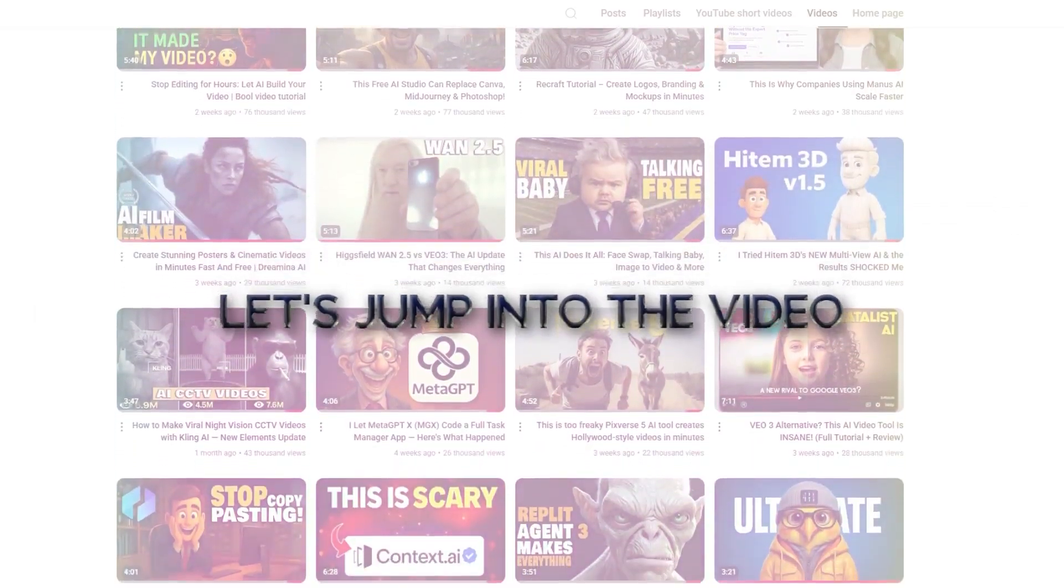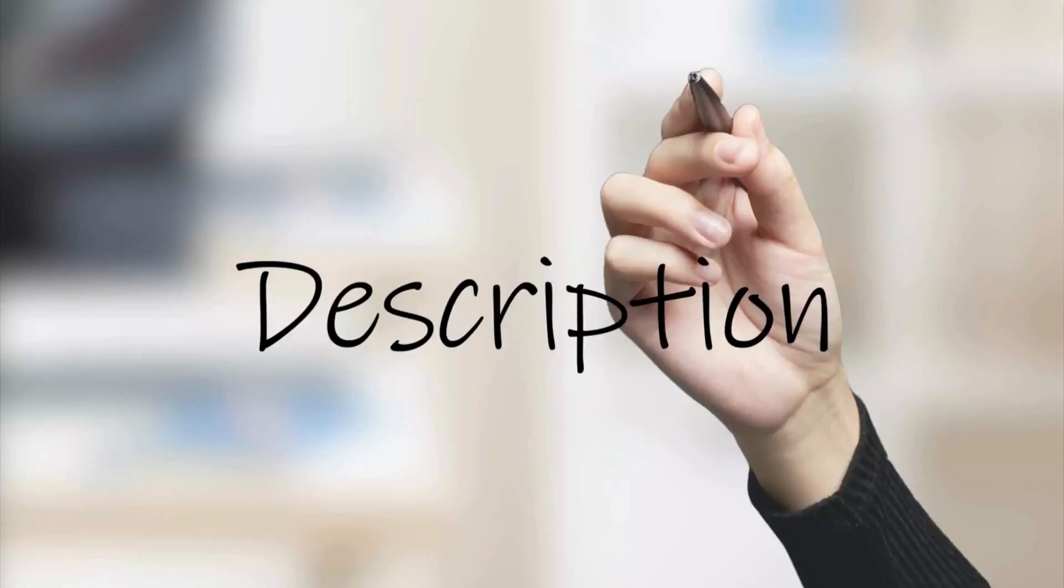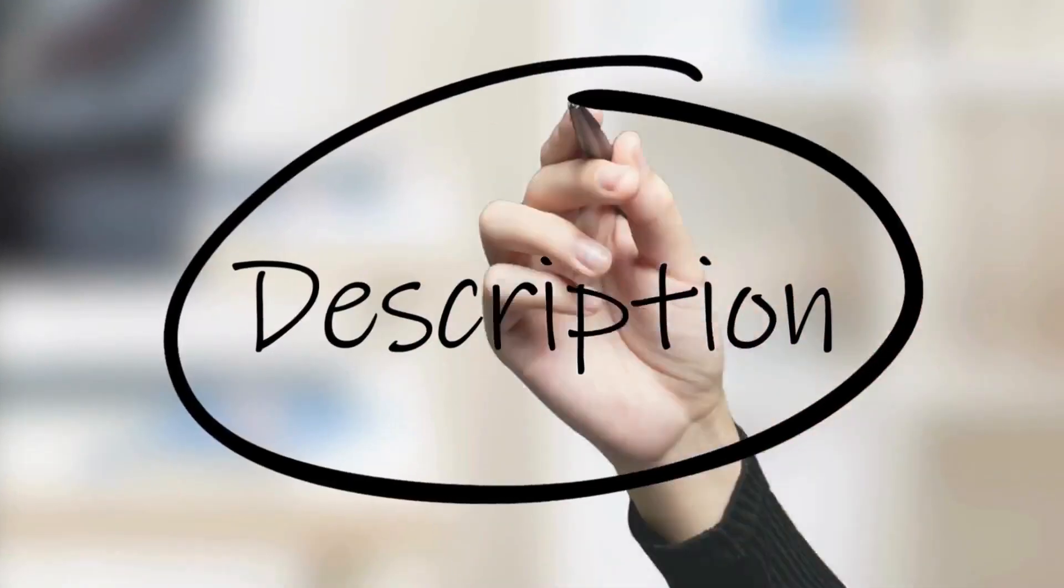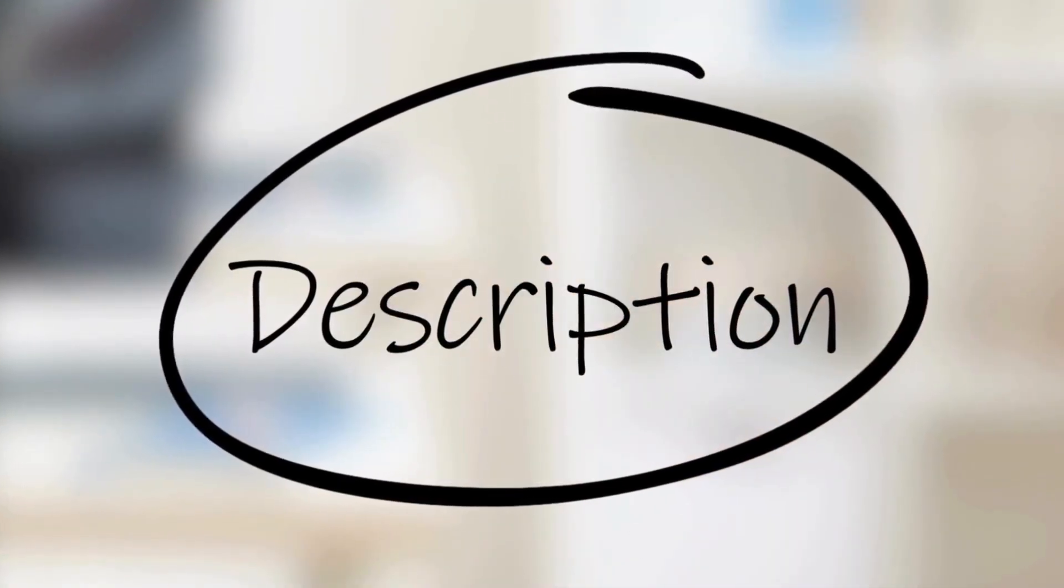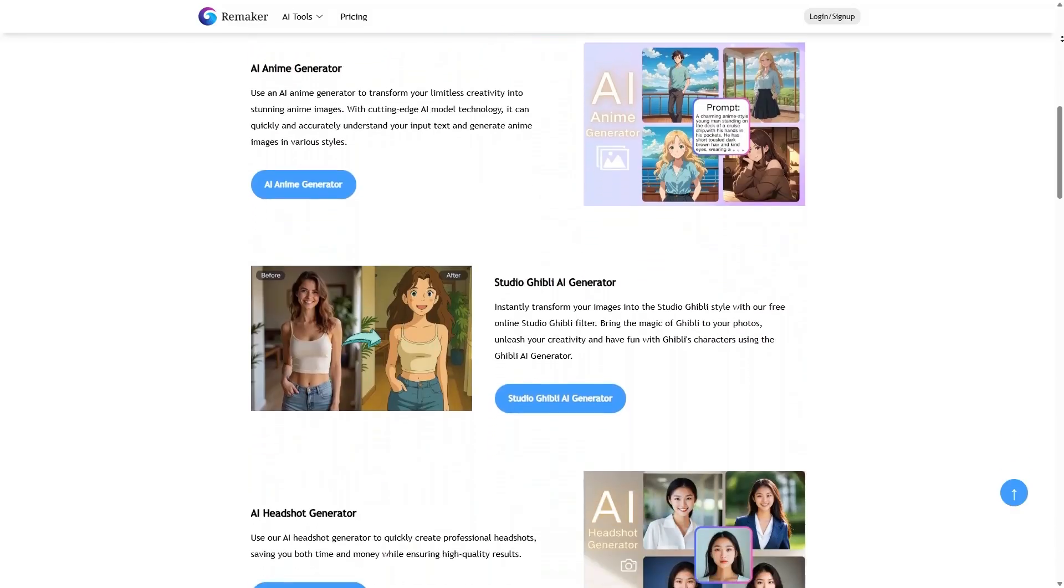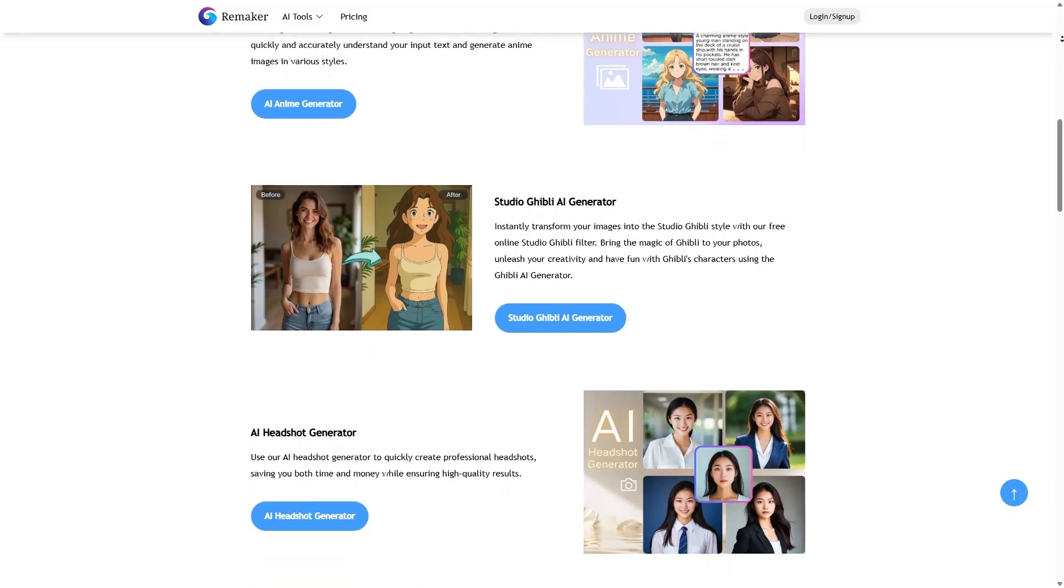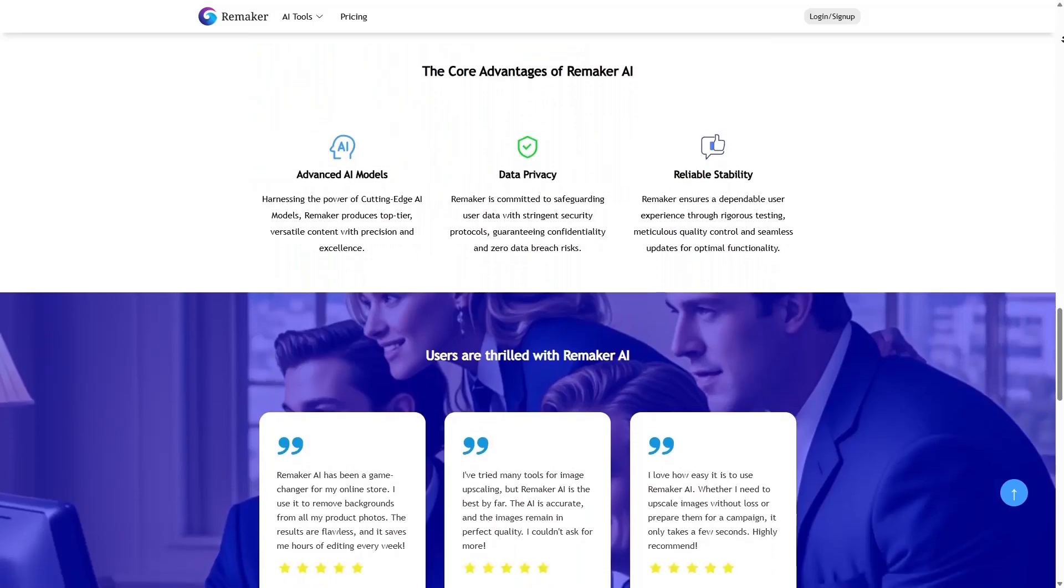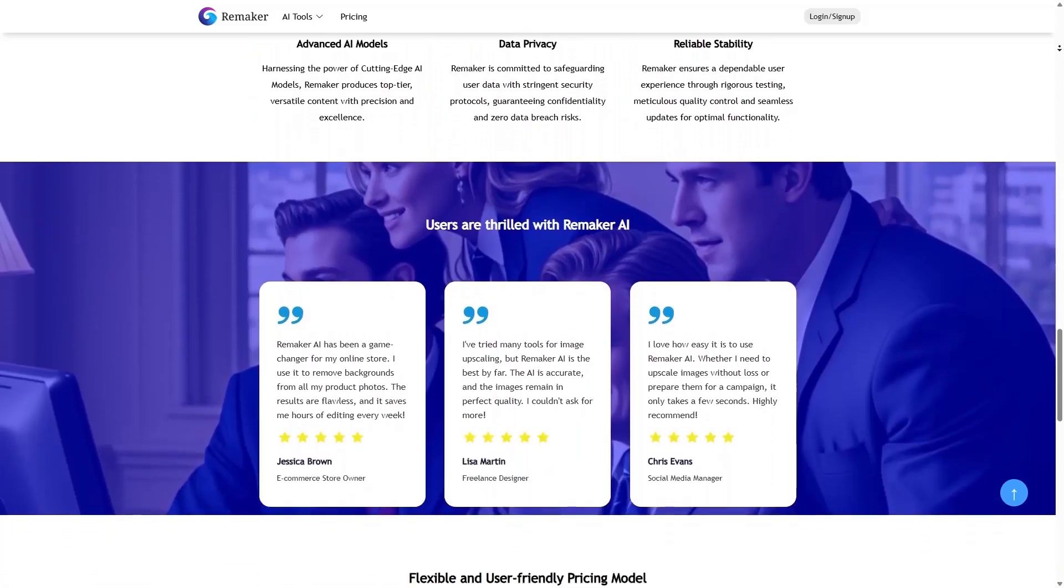Let's jump into the video. Through the link I've left for you in the description, you can access the tool. Now, from among all these options that Remaker has, I chose four tools that, in my opinion, are really the essential needs of any content creator.